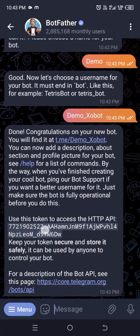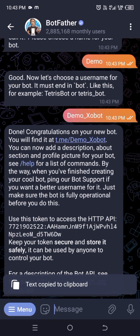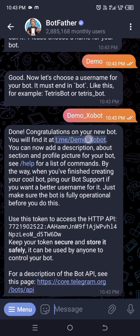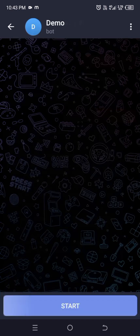Your bot is now ready, and this is your bot token, which will be used to create useful bots.